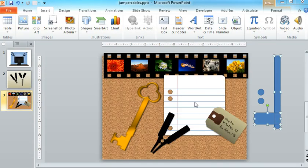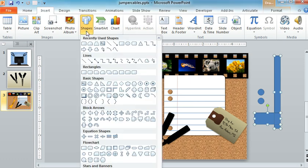All of these items on this slide were actually built in less than a minute or two using tools on the Insert Shapes menu, which is right here.